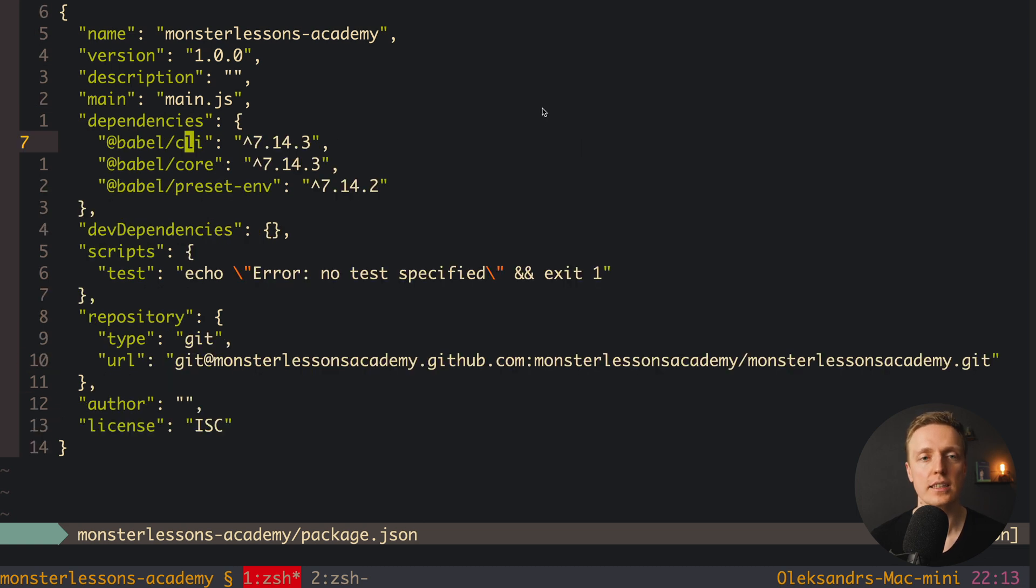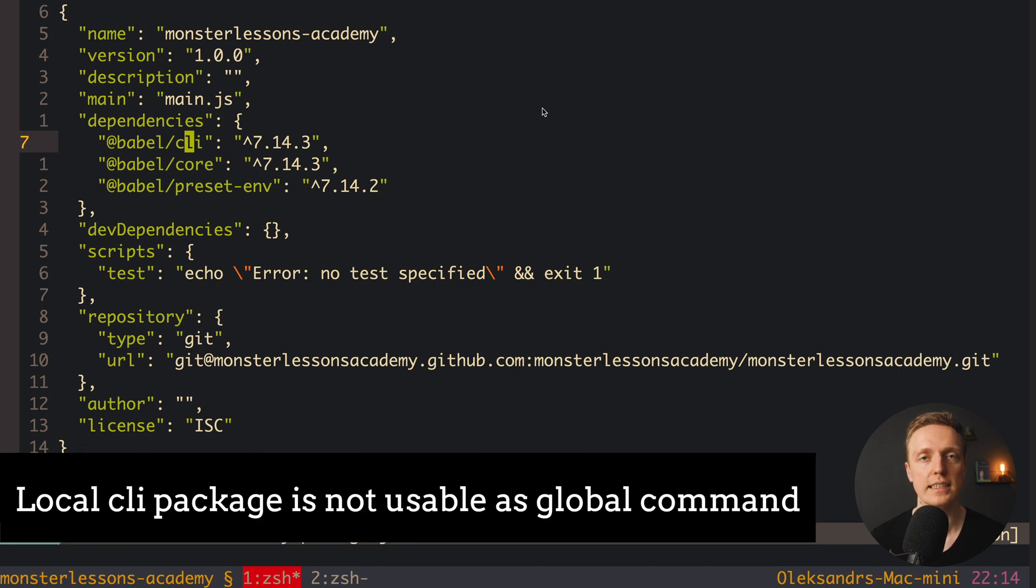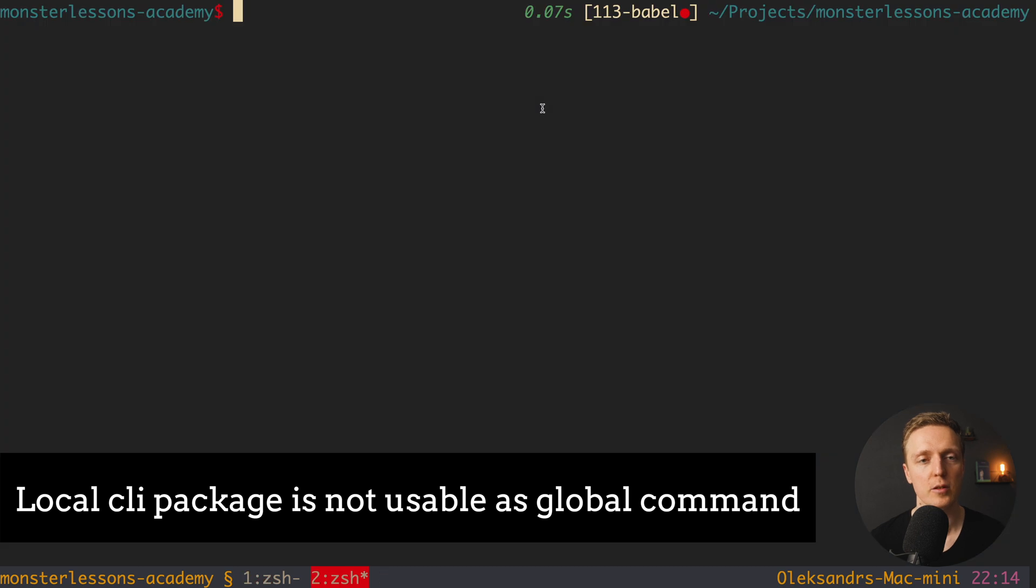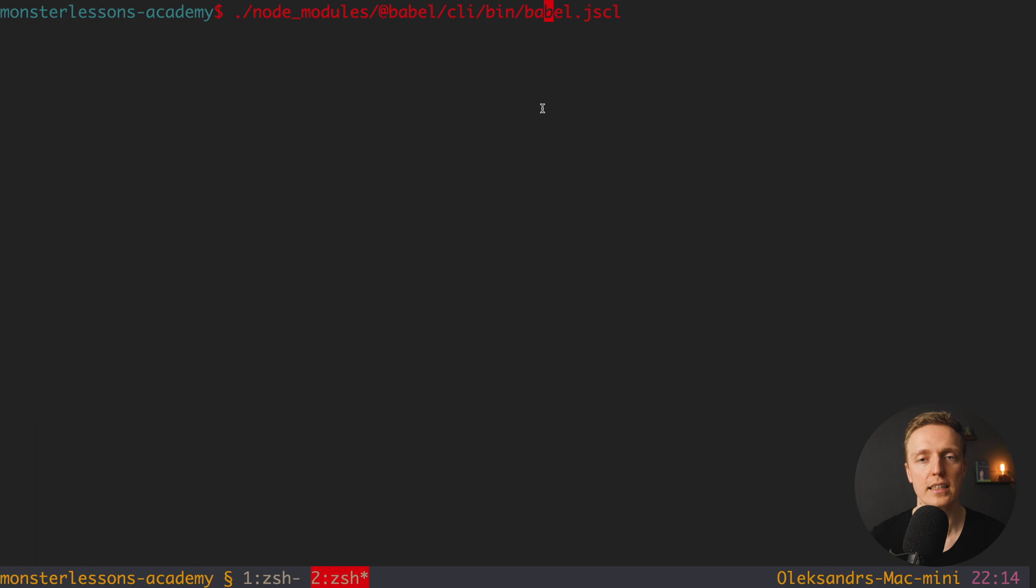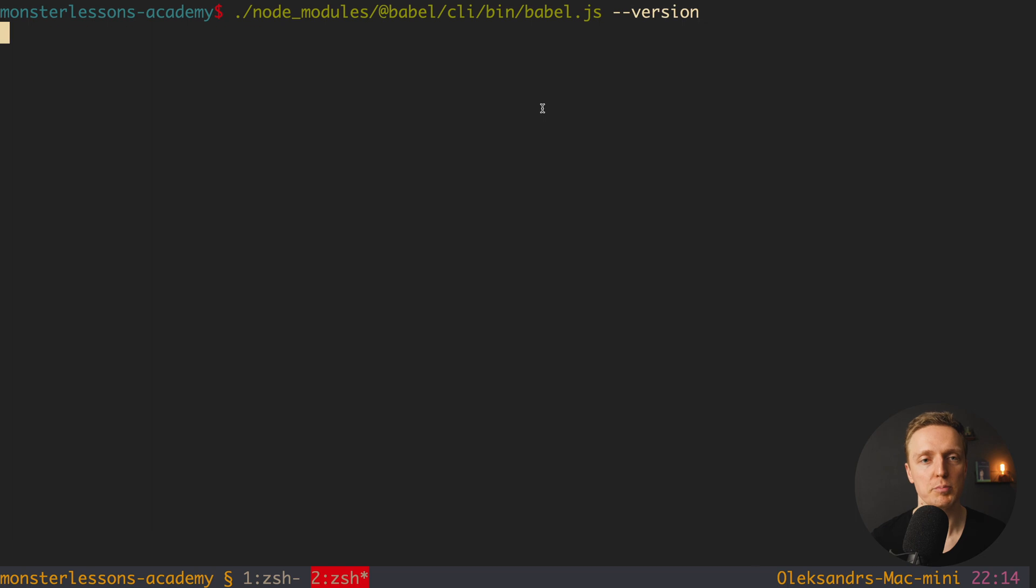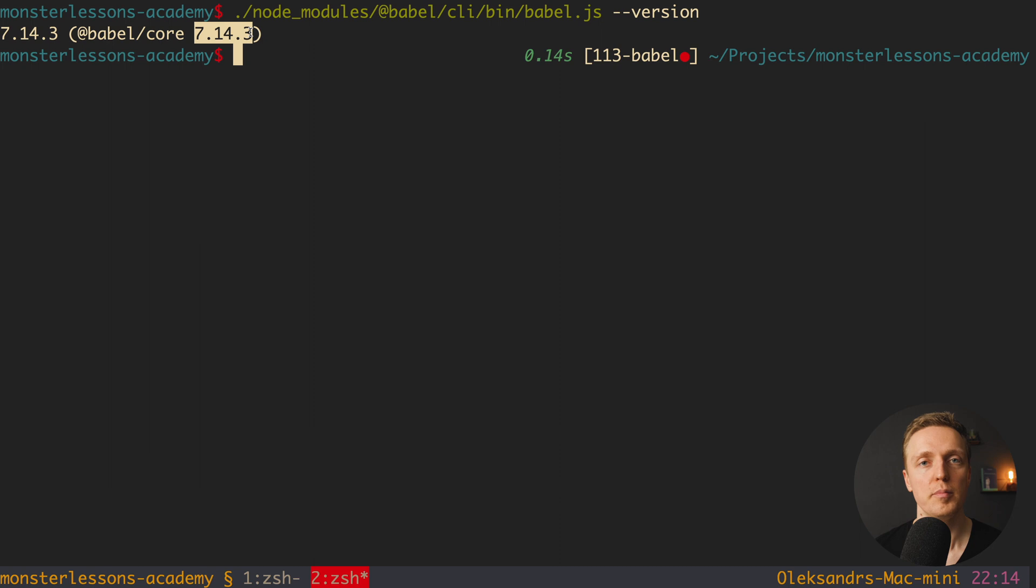But actually as you can see we installed our Babel CLI package locally and not globally, which means in order to use it we must write all our commands by using this CLI from node modules. So actually our commands will look like this. So we have node_modules then @babel/cli/bin and babel.js script. And here we can say for example --version. And as you can see this is our Babel core of this version.